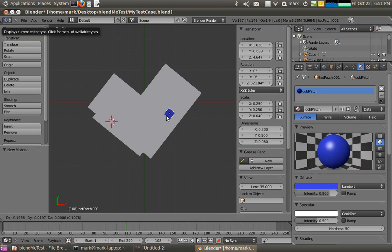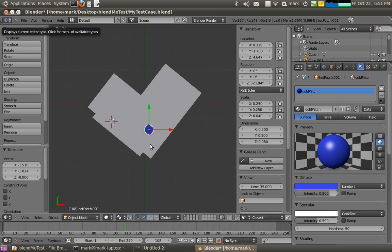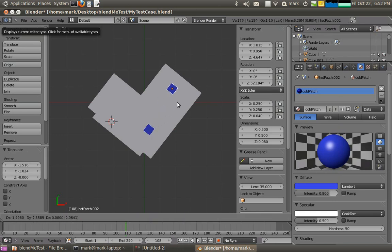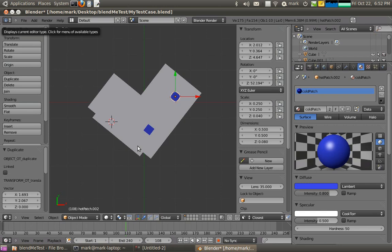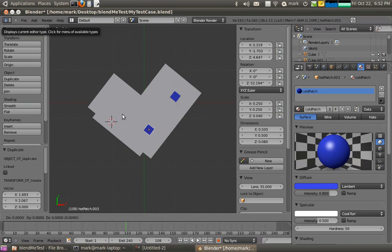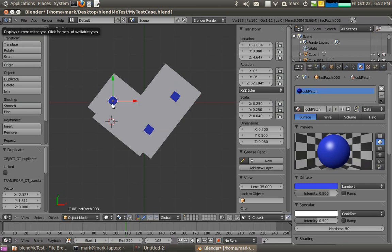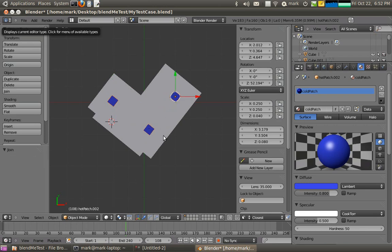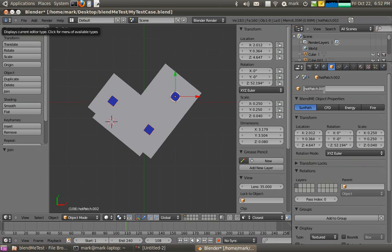I'll just grab it and move it over there for now. And I might just make three of them. Three diffusers coming down randomly. Okay. Now I'll join those three diffusers together because they're all going to have the same sort of boundary condition applied to them. I'll call them a cold patch.